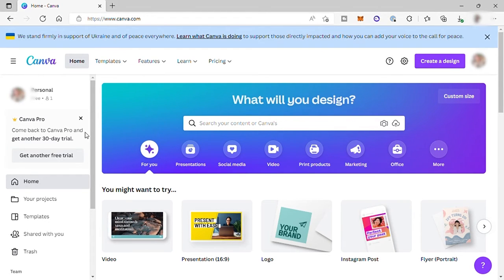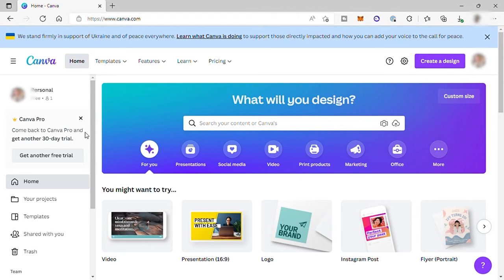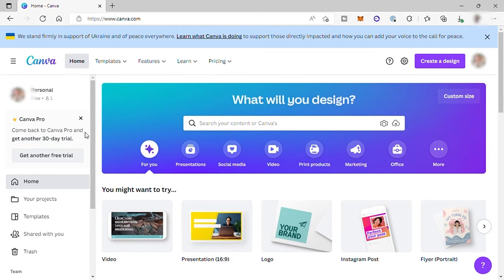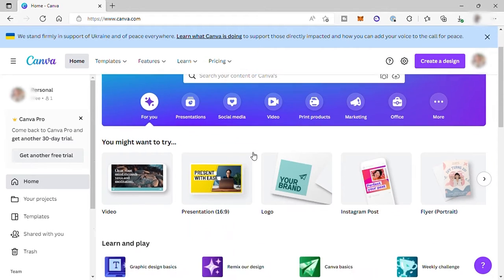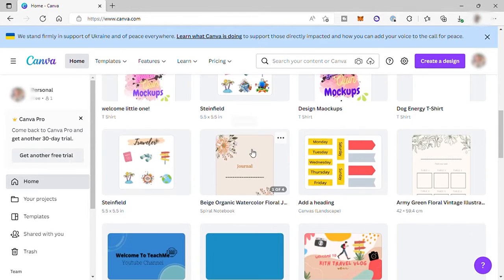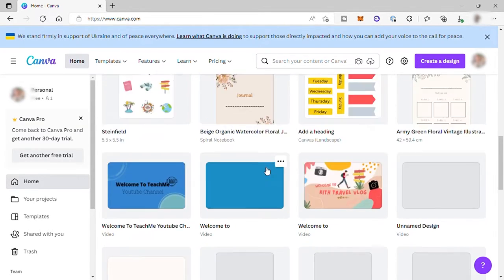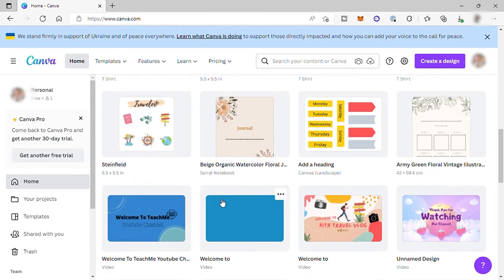So to start with, first visit the site canva.com and create your own account here. And no worries because you can use this software for free. I've been using this app for free for more than two years for social media contents and graphic designs. So here I already log into my account and this is the main dashboard of my Canva account.